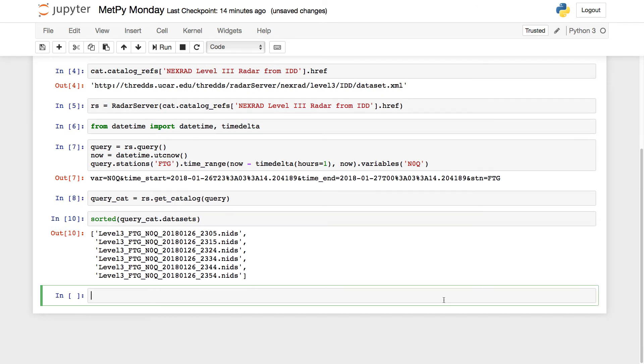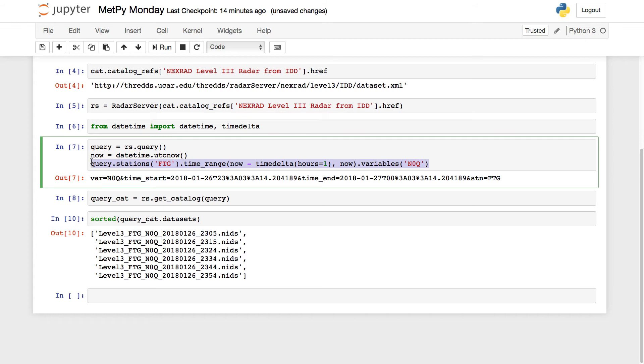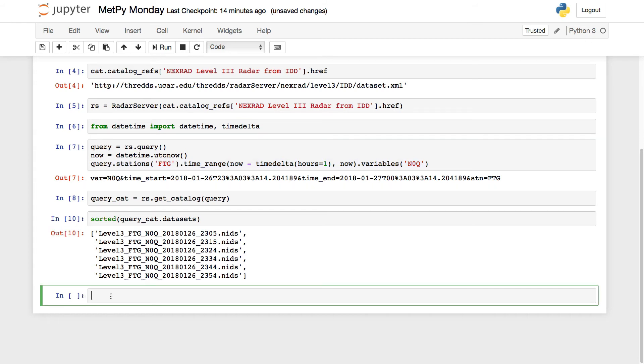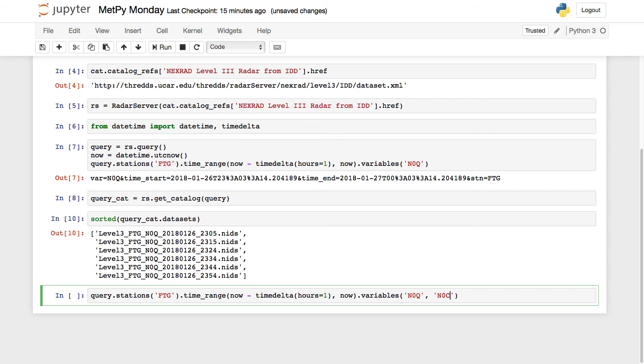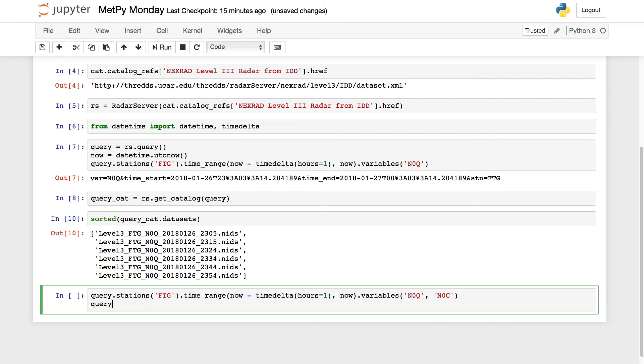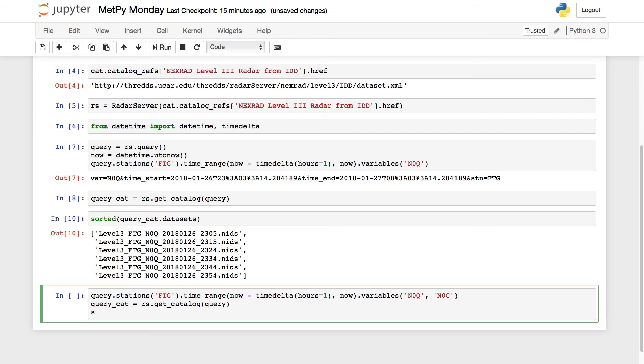Now you can also request multiple variables at once if you would like. Remember I said we could request multiple stations or multiple variables. So if I copy my query from up here, and now I can request N0Q and maybe N0C in here, then we're going to go ahead, get the catalog from the radar server, and then we'll print the sorted list again.